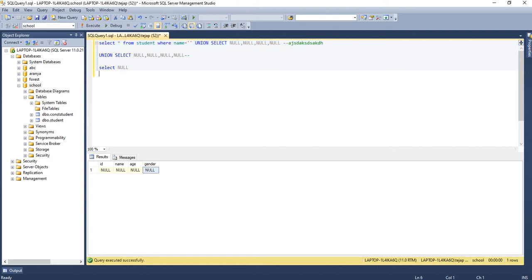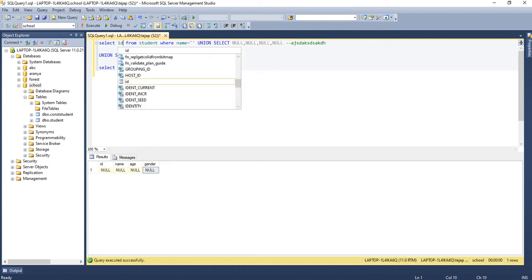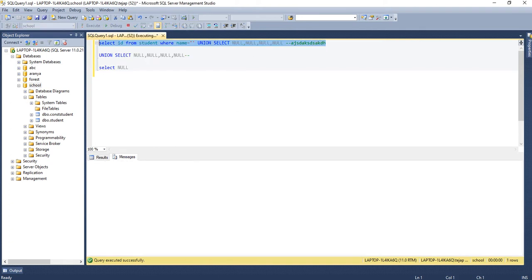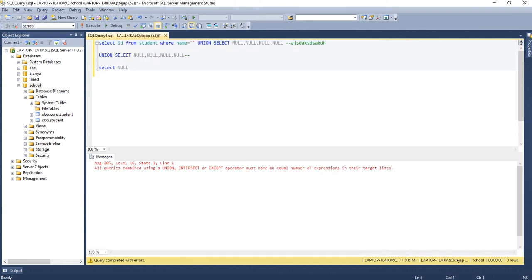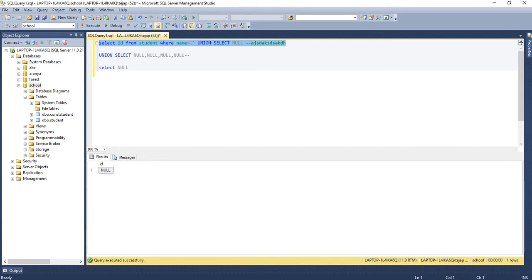Let me add four NULLs — now I got the result. Based on this, I know that the number of columns in the previous query was four. If I write the column name 'id' here, will it work? No — because in the first query I had only one column and later I have four columns. It will work only when I have one column on the right-hand side as well. Now if I try, it works.